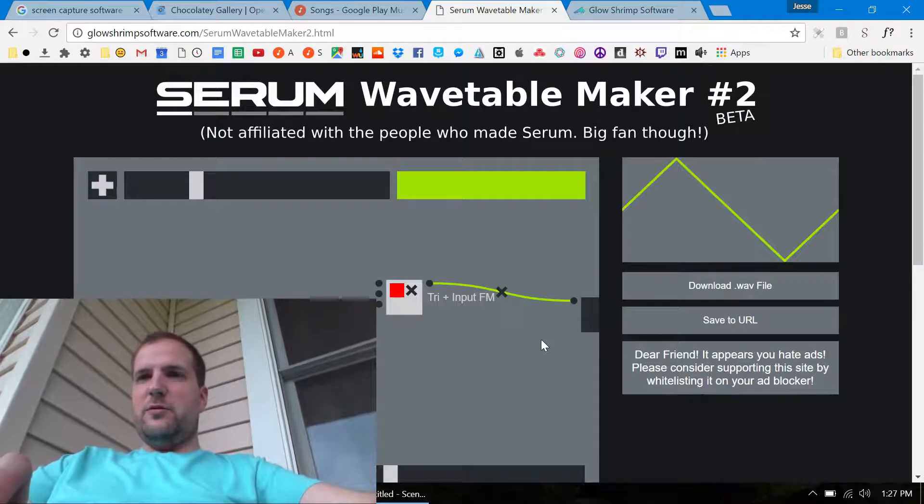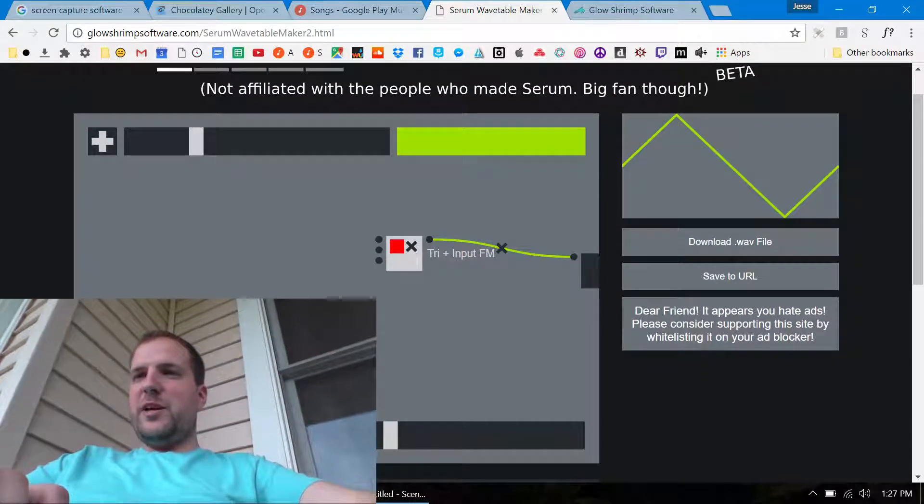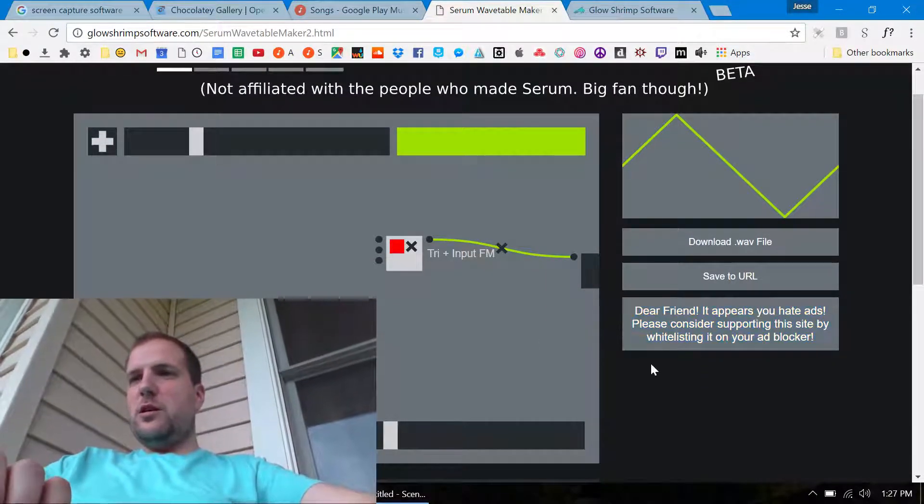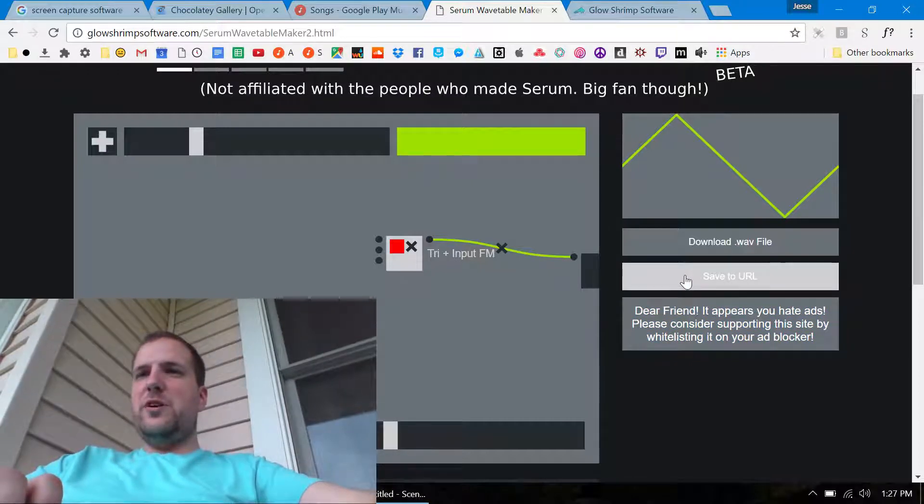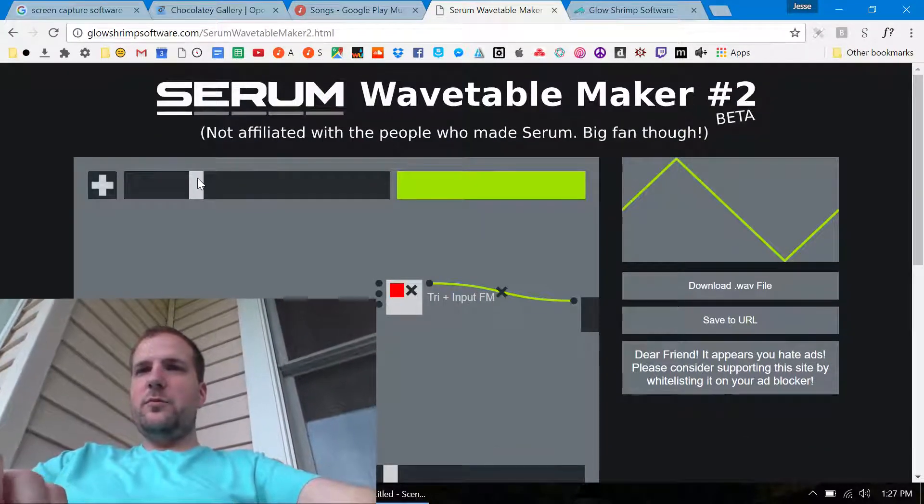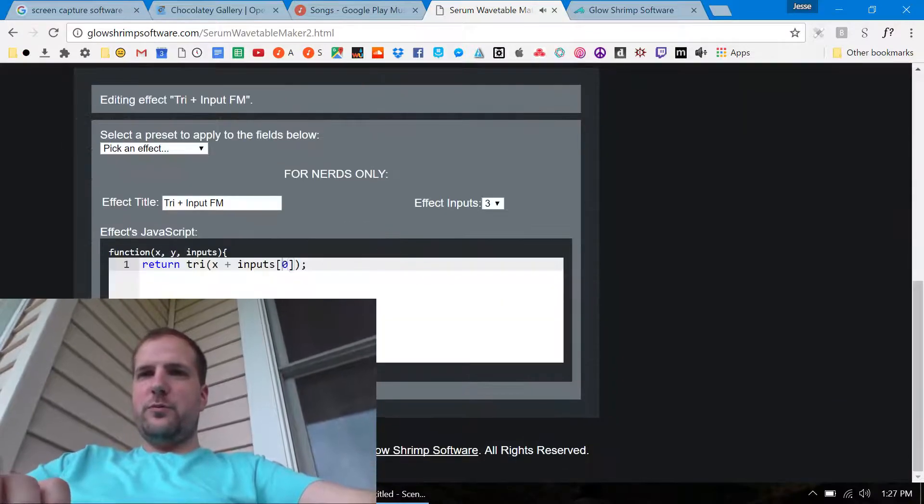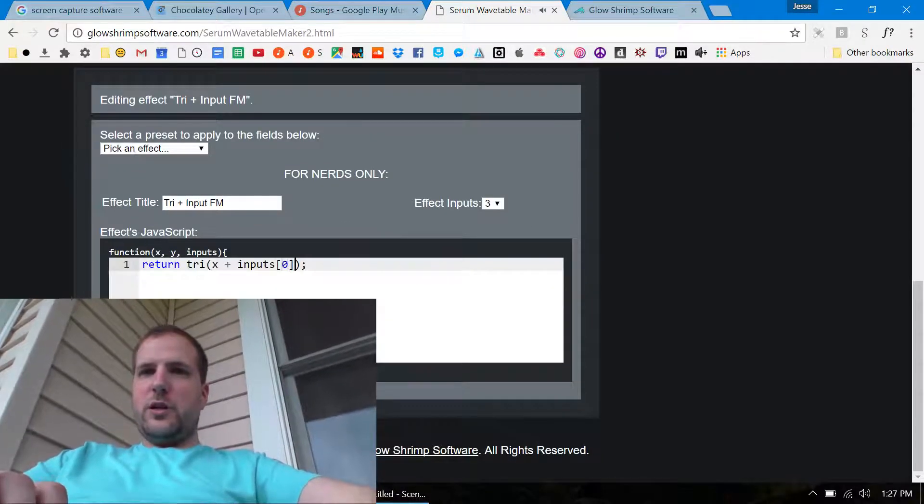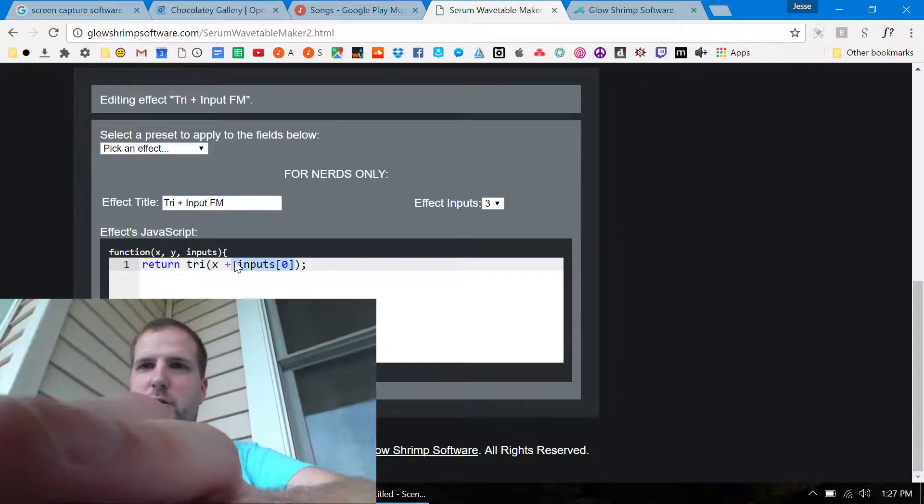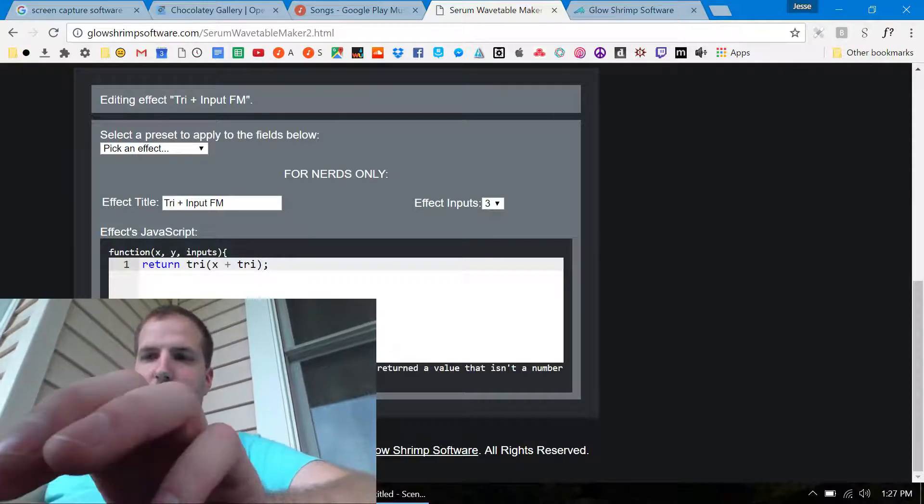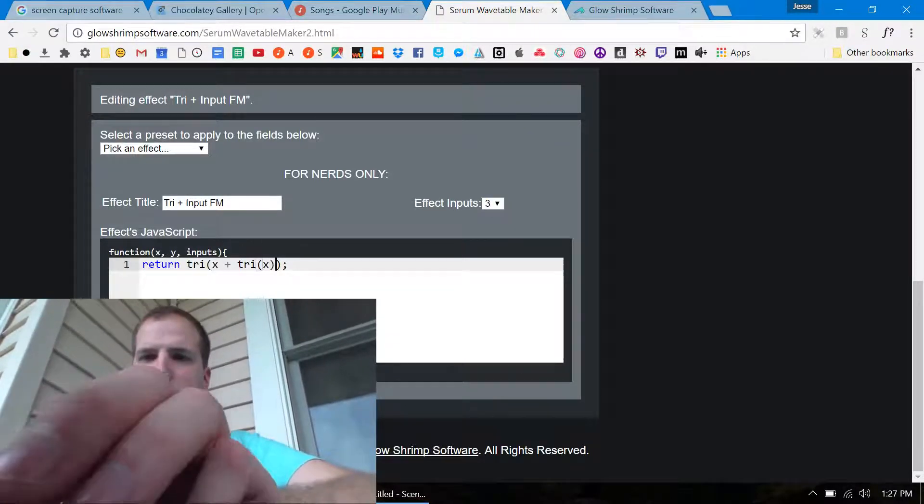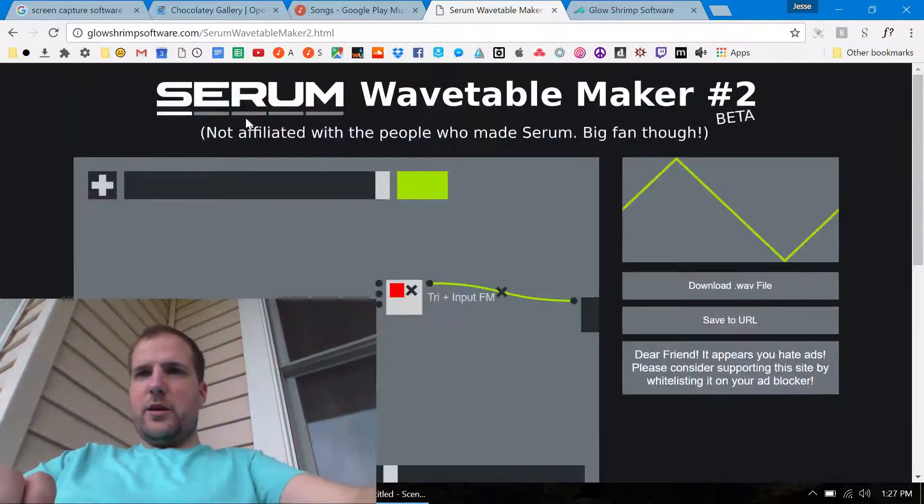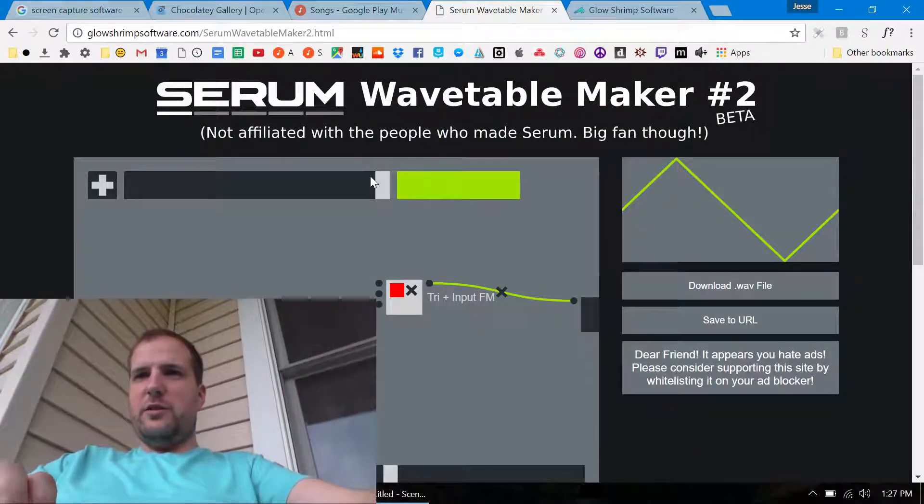I don't know. Oh I'm a hypocrite because I'm blocking my own ads. One more thing, you can click this on. Let's say that like I put plus tri of x times y and that's like a sort of nifty wavetable.